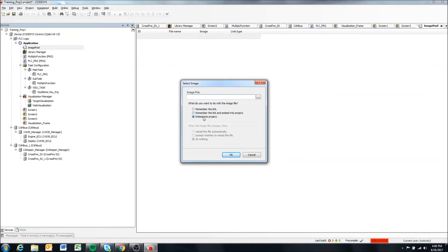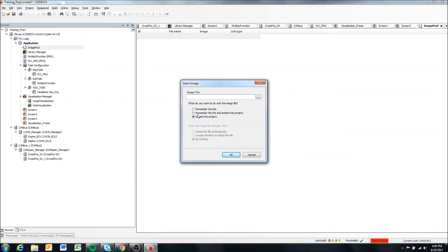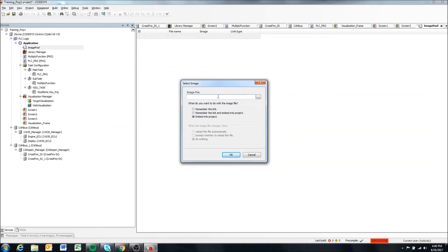So remember the link, remember the link and embed into project, or embed into project. So as this project is being deployed onto a display from your main computer, you likely want to embed it into the project. If you are linking to an image, you just have to keep in mind that your link has to be the same on this computer as it is on the display, because it's going to remember the link and look for the image at that link address.